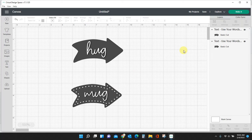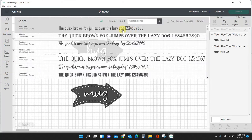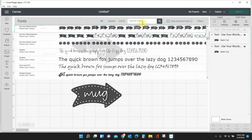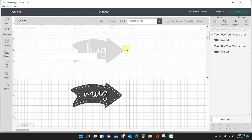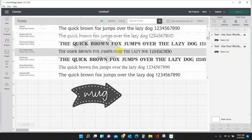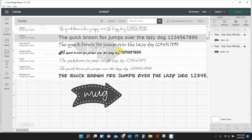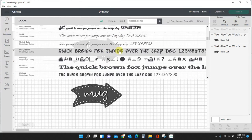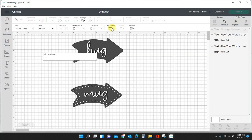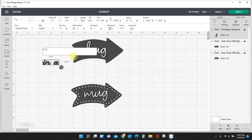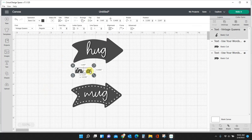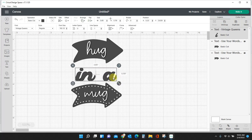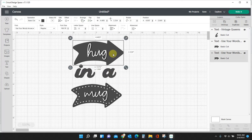I'm going to delete the 'a', I'm going to type 'in' in a different font. Let's see here, let's do, I don't know, let's try this here, Vintage Queens. 'Hug in a mug'. I don't suggest anyone using this file, it's not the prettiest.